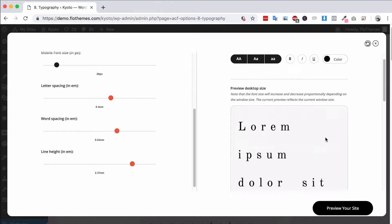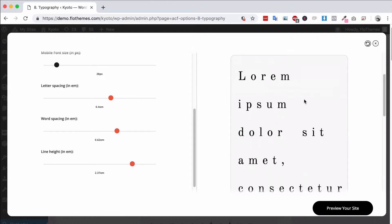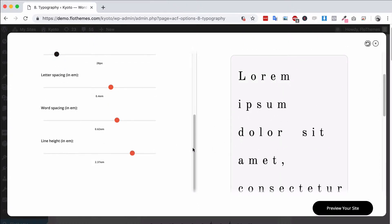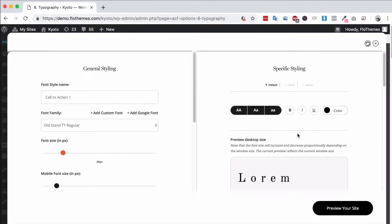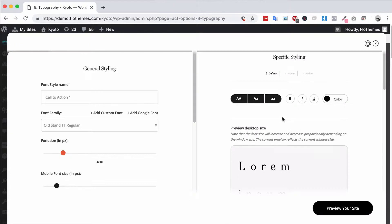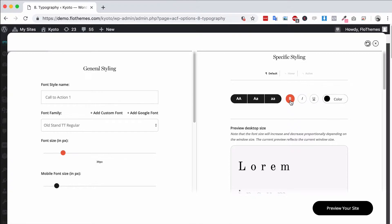You also have the option to choose if it's all caps, regular case, or no case at all so it will just go as default. You can bold the font, italicize and underline it, as well as choosing the color.